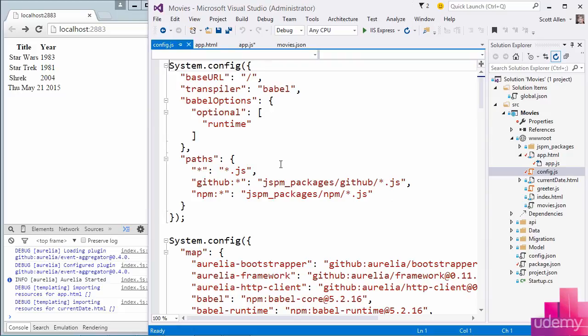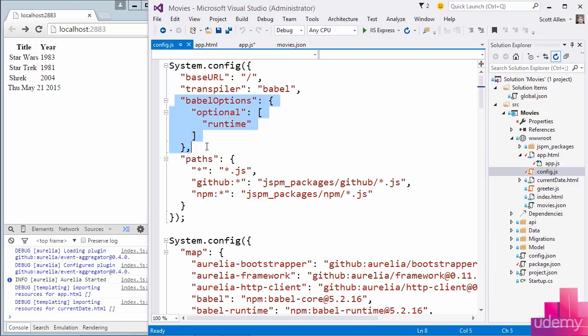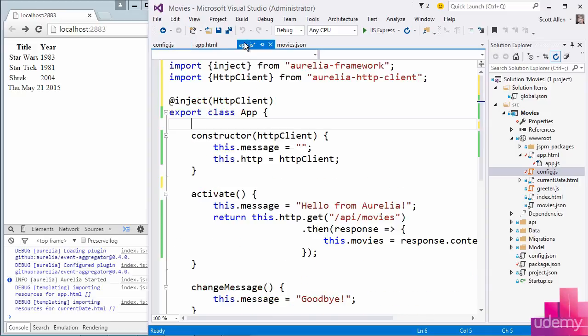Config.js, you'll remember, contains all the mappings so that the module loader can find the appropriate components when we ask for something from Aurelia framework or Aurelia HTTP client. And up here at the top, it also contains some options for the transpiler that we are using, Babel. This decorator that we are using, as I mentioned, it is a feature of ECMAScript 7.